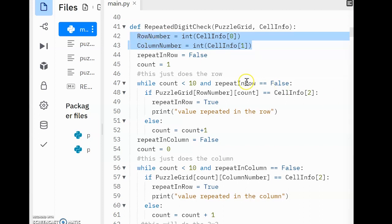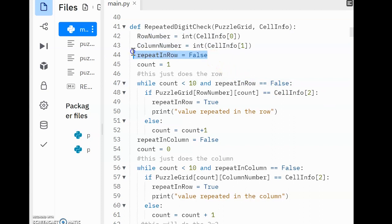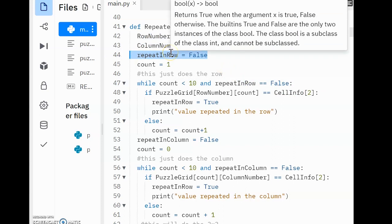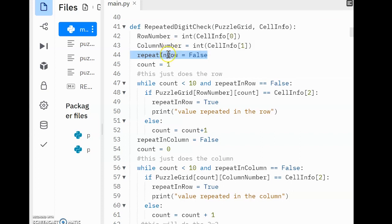Next, we've got this boolean variable RepeatInRow. This is a value we'll use to identify if the user's number is repeated in the same row. We then have a count variable to help us move through a while loop.